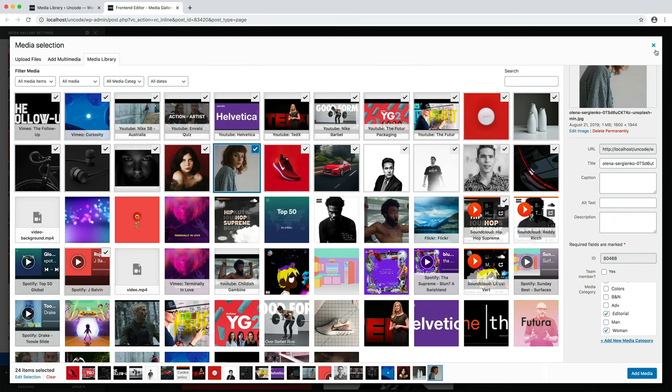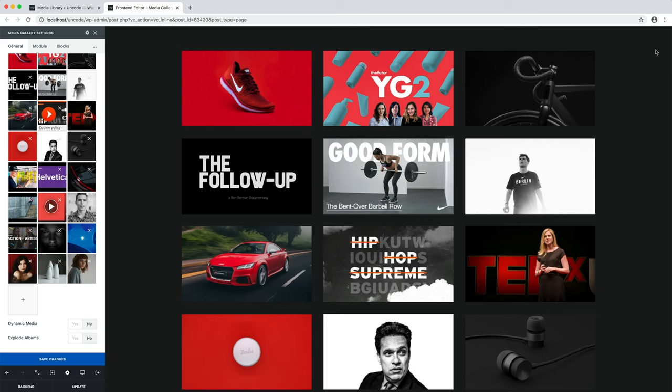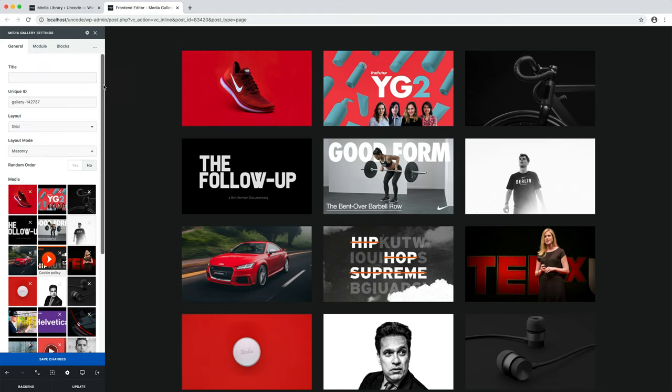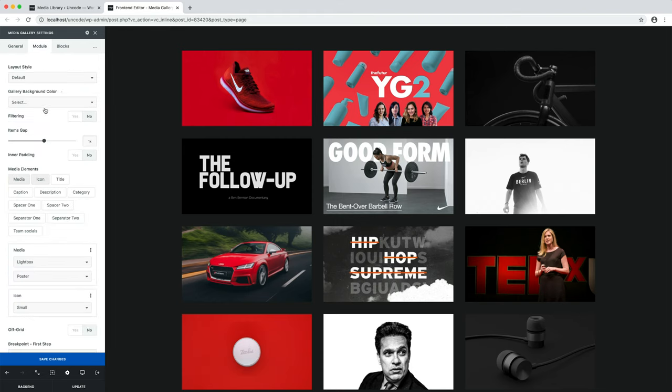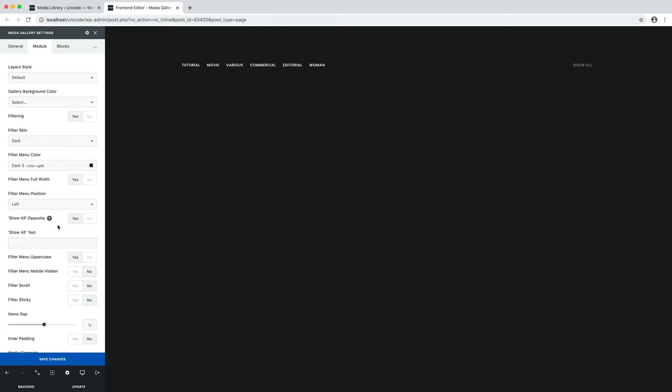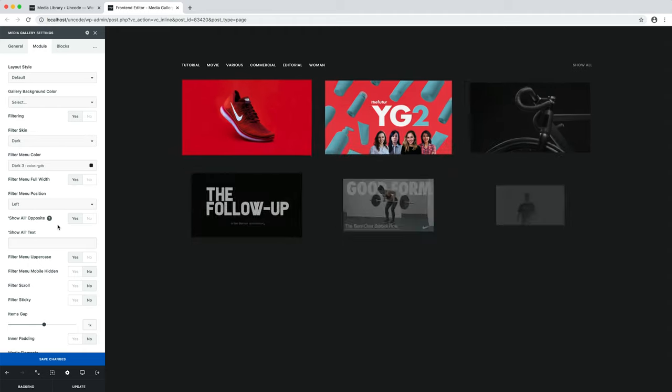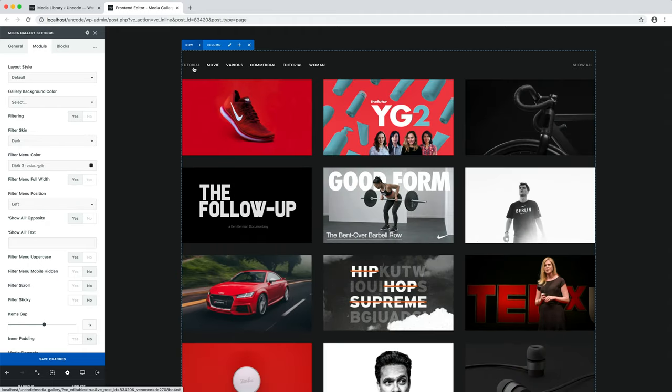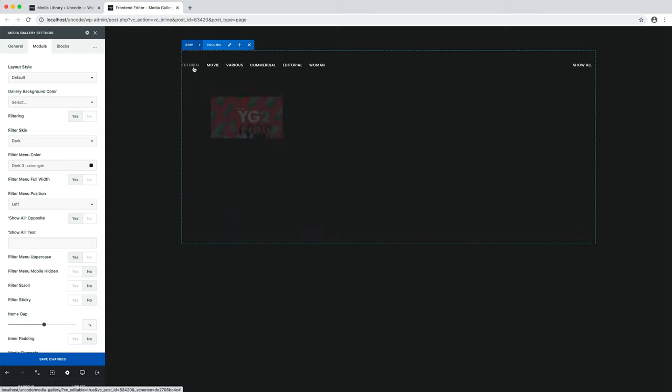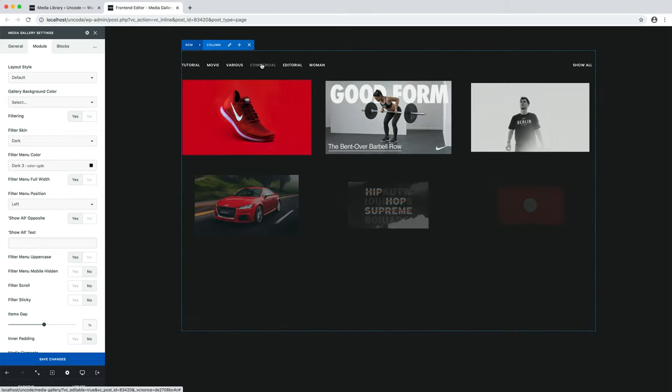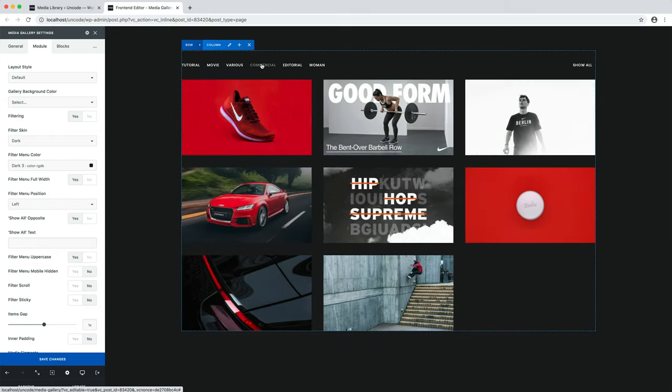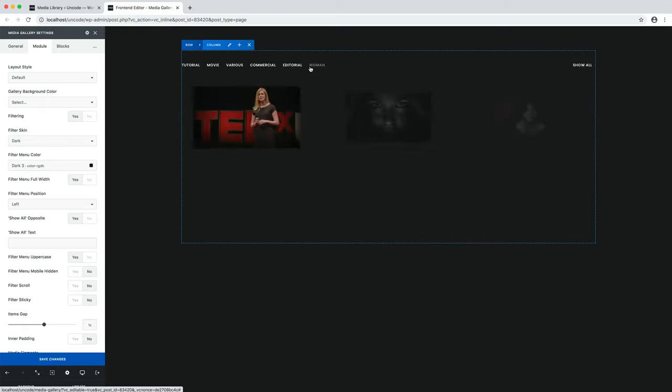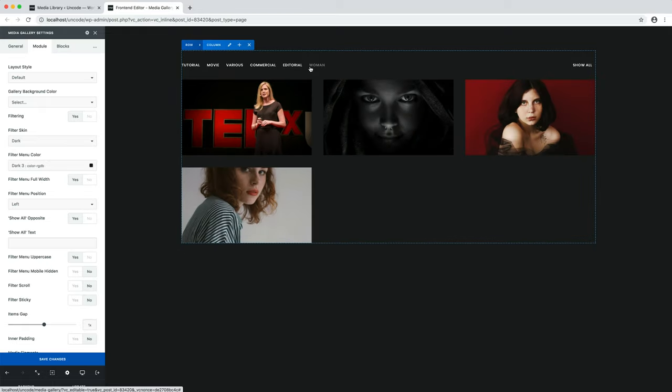The second step, you have to activate the filtering option in the module tab and if needed, apply the style options according to your preferences. Let's save the module settings and here we are. Pretty amazing. As you can see now, you can easily rearrange the gallery according to the selected category.